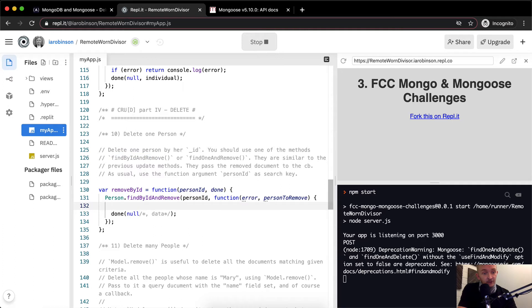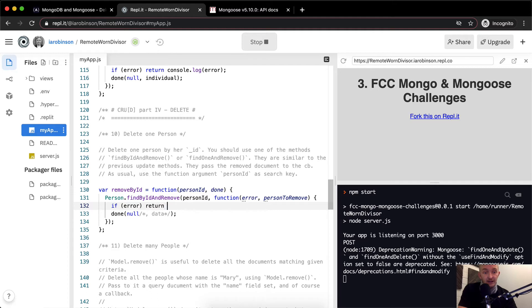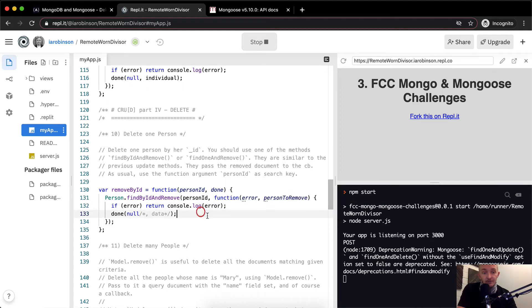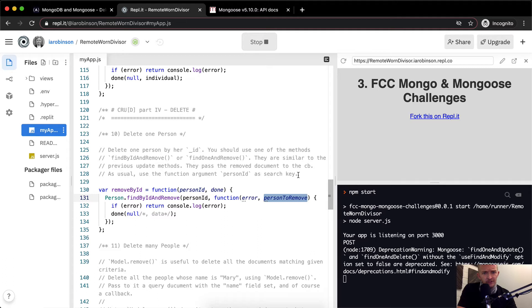And we'll just write a little error function here. If there's an error, we're going to return a console.log and we're going to log the error. And if not, then we're going to use personID as the search key because it's passed in here.